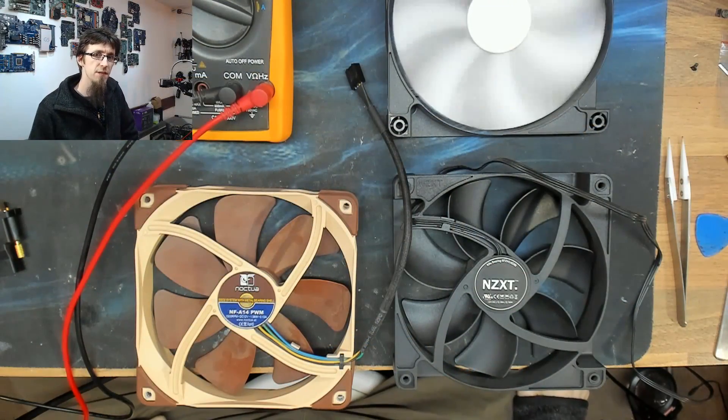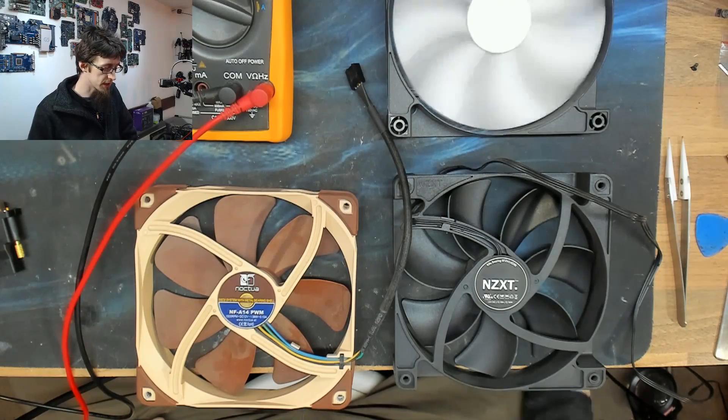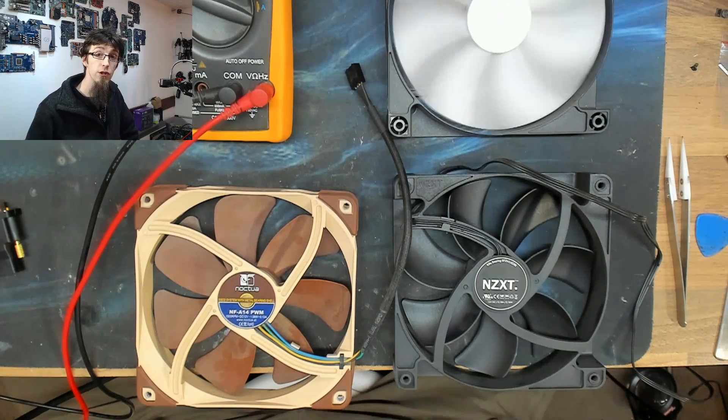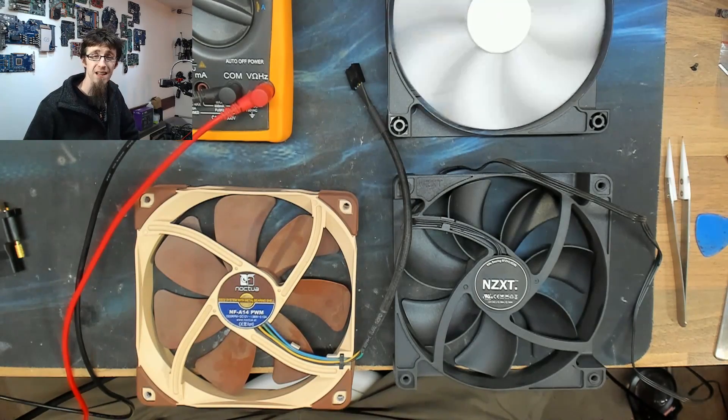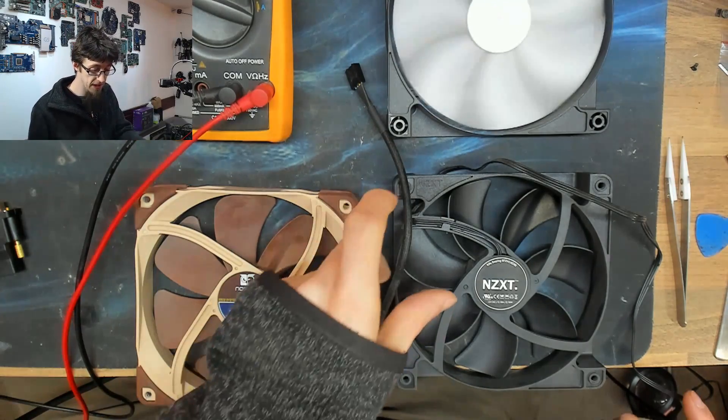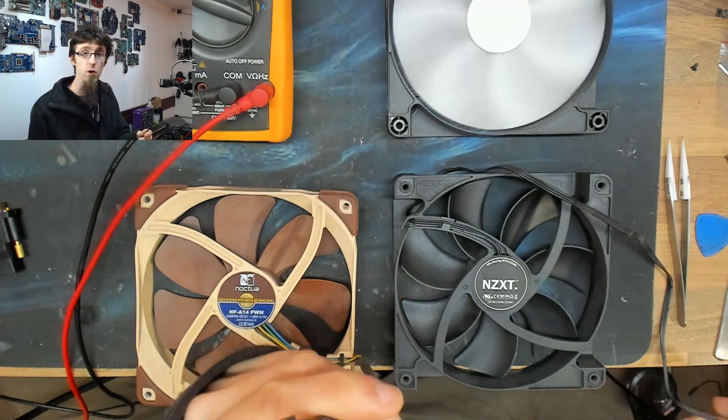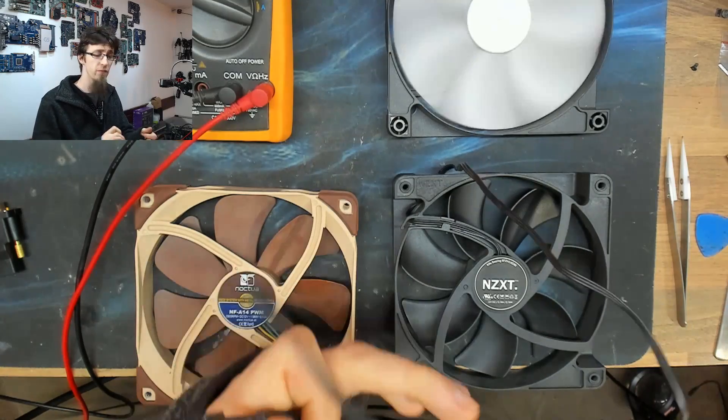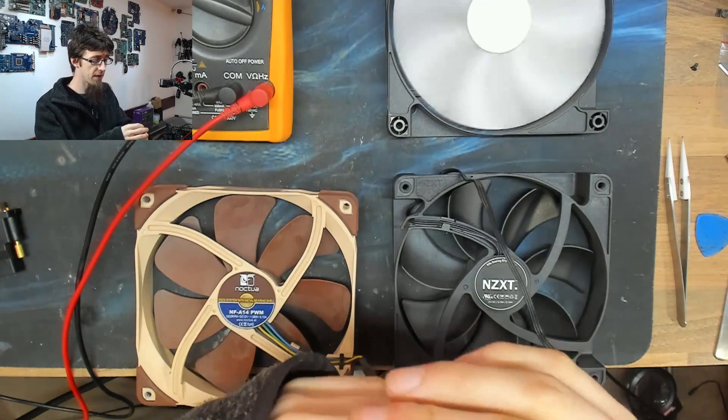Hello Interwebs, welcome to Let's Build Computers. Today I'm going to talk to you about fans, specifically 4-pin fans and 3-pin fans.